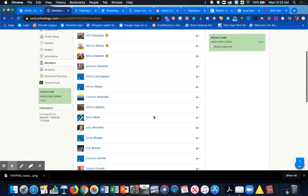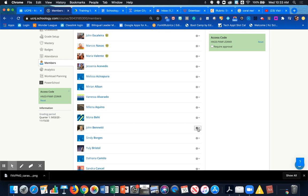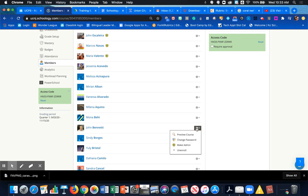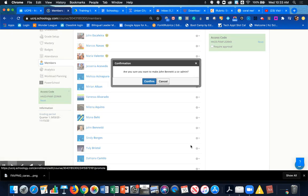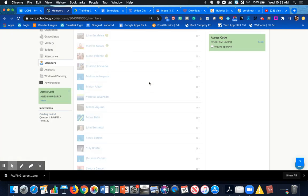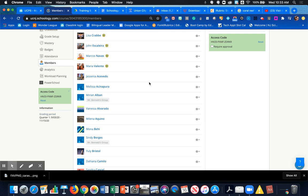Across from his name, going towards the right, there's that gear. Clicking on that gear, I'm going to change to Make Admin, and now Mr. Bonetti, after I confirm, is an admin to my course.